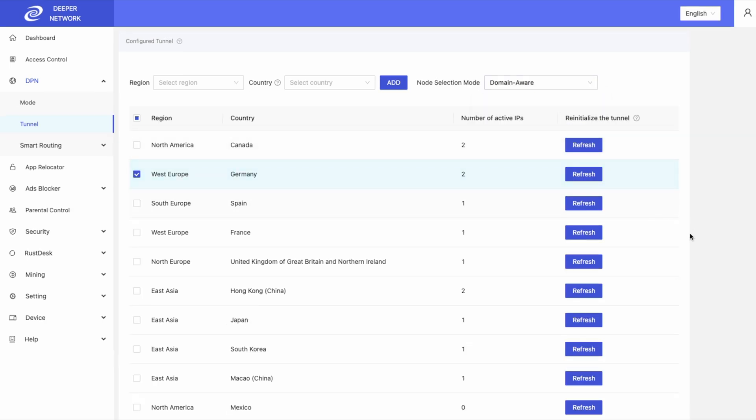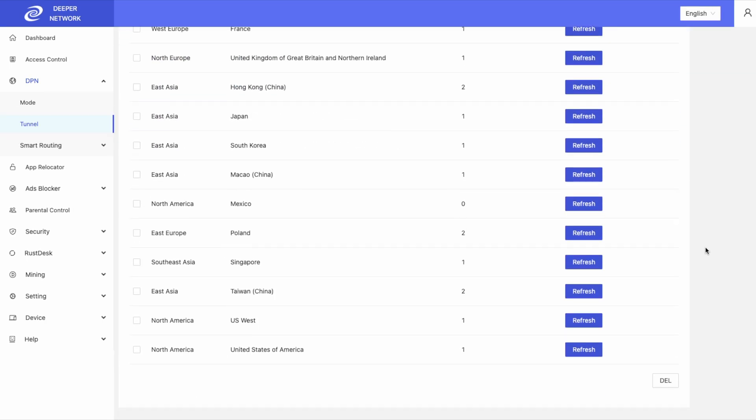If you wish to remove a tunnel, click on the check mark next to the tunnel that you want to delete, scroll down and then click delete.